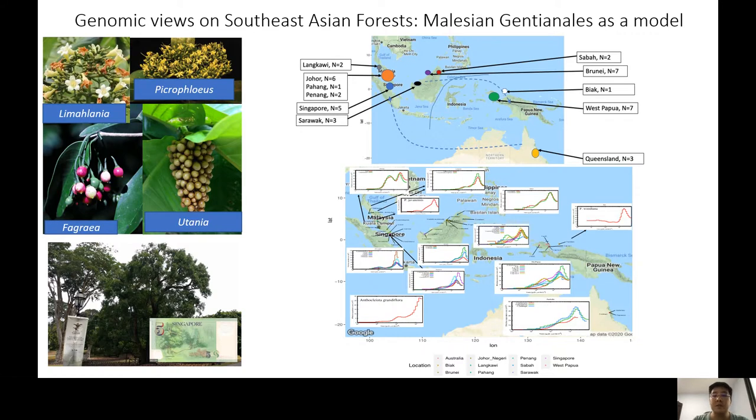I seek to address this by studying species diversity, population history, and how climate plays a role in shaping plant distributions.